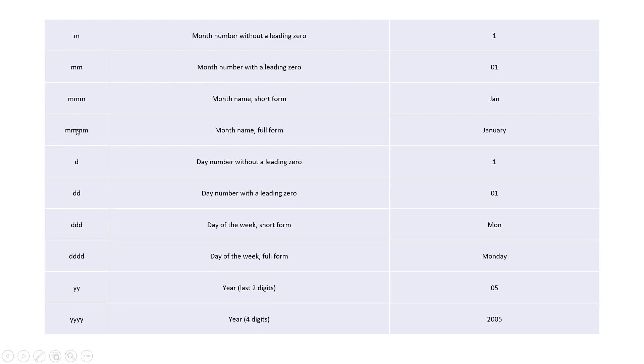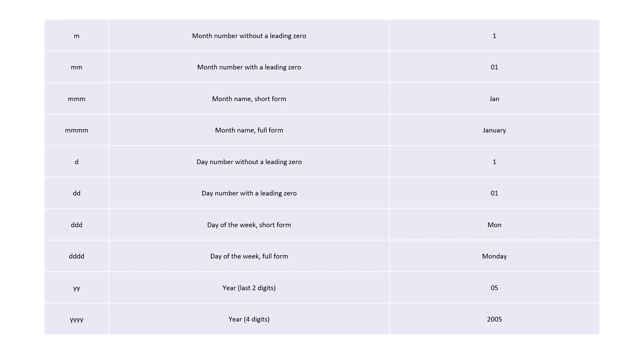Similarly for days and similarly for year we have double y and four times y. So let's check here in our Excel sheet.